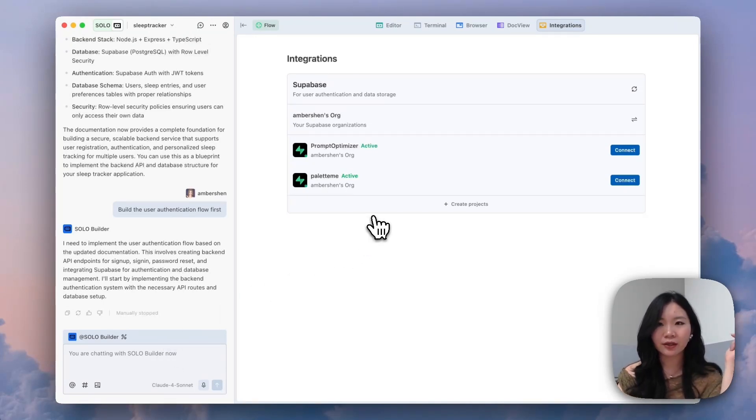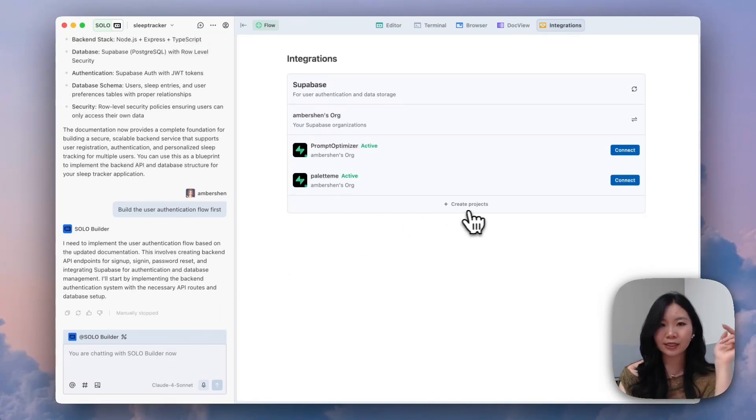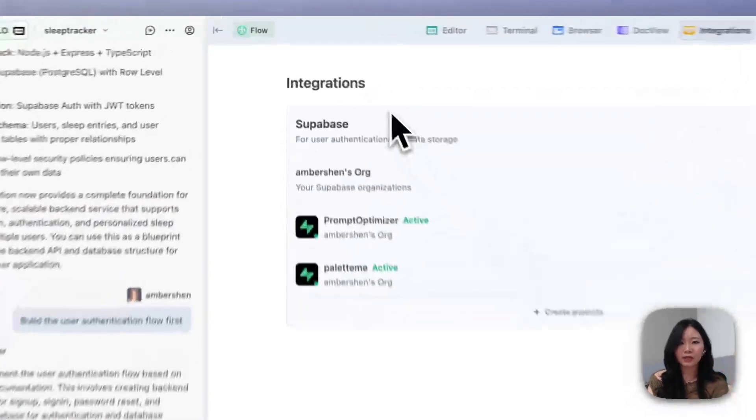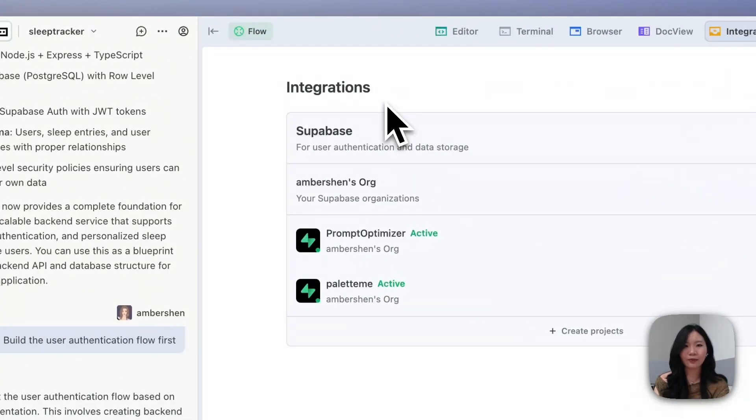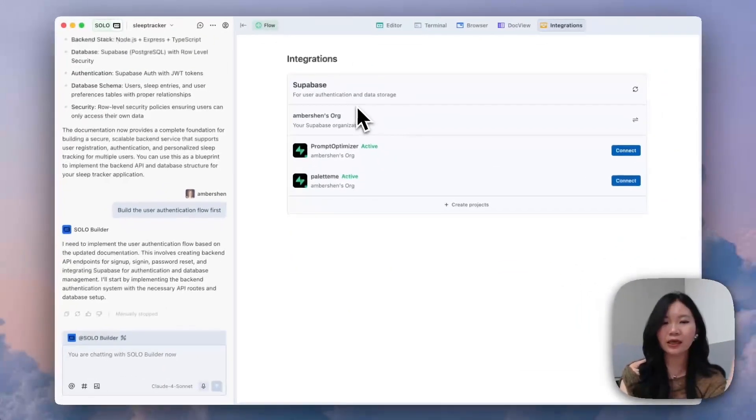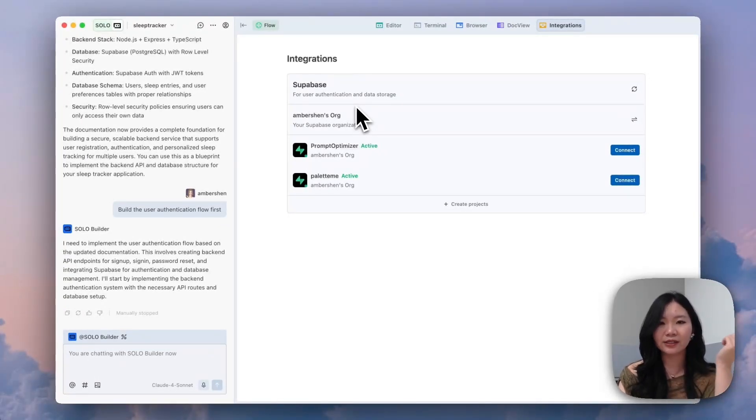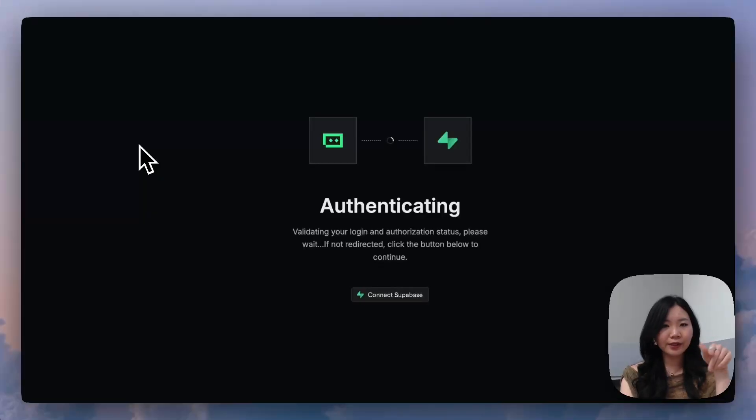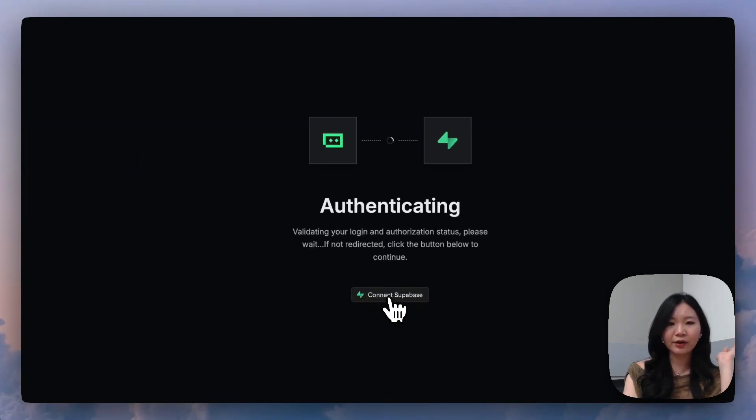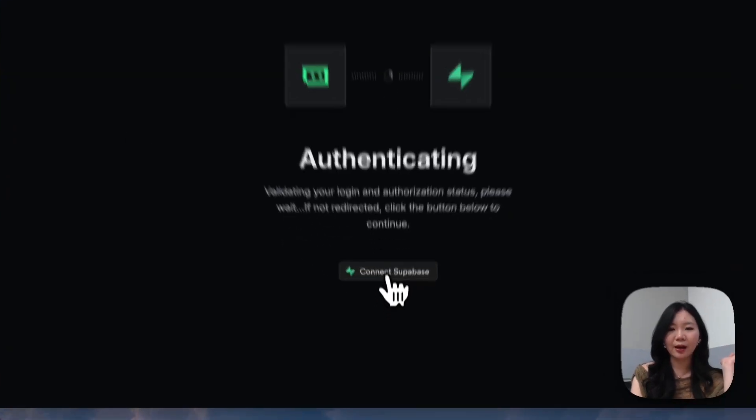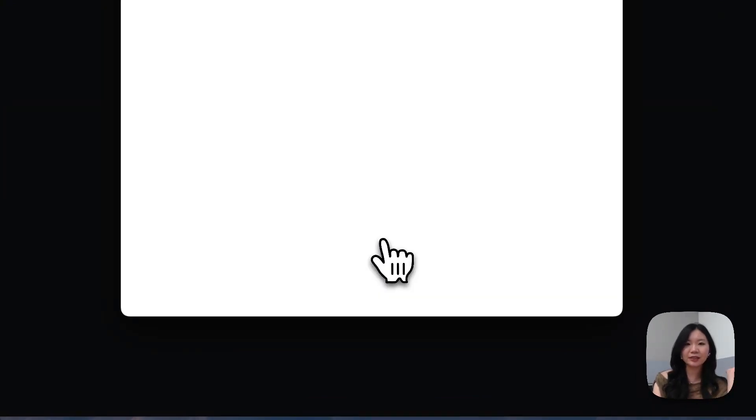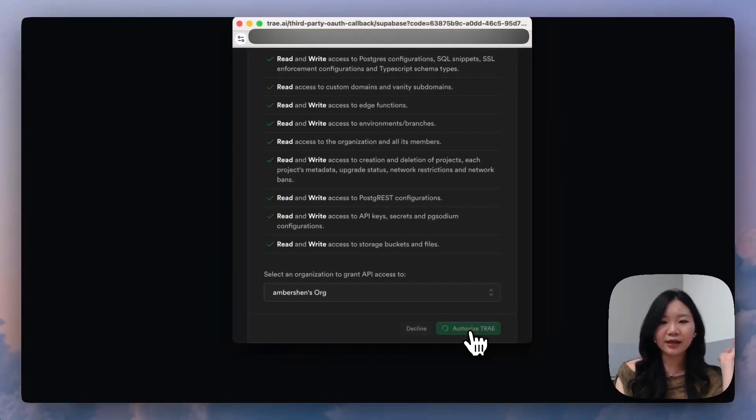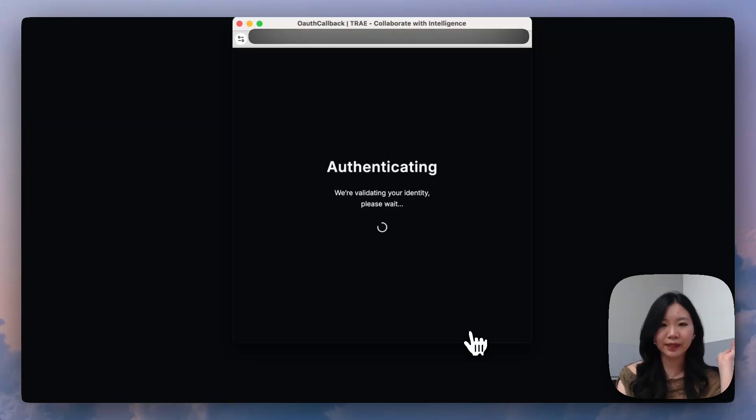In the integration tab, you can actually see the Superbase integration panel under it. After you click the Superbase integration inside your profile, you'll see this page. And you can just click Connect and authorize the access to your Superbase.